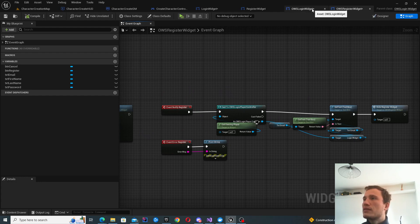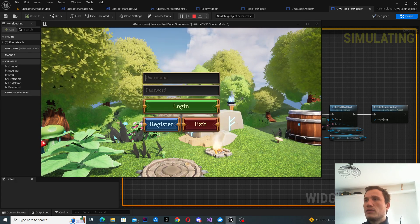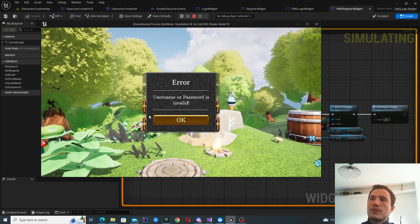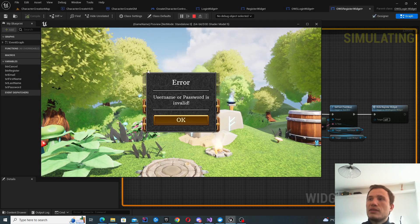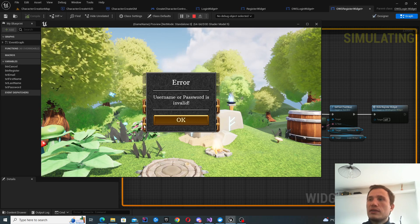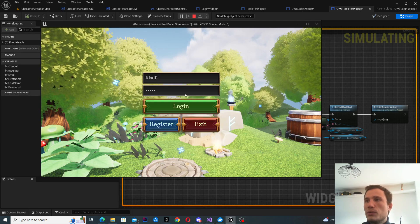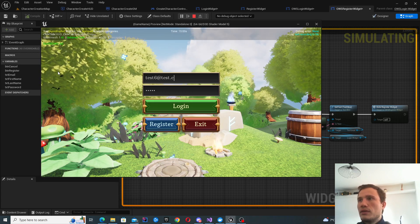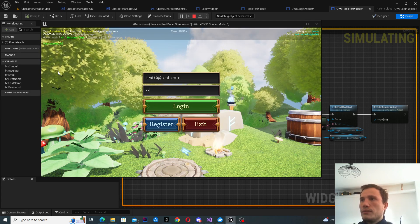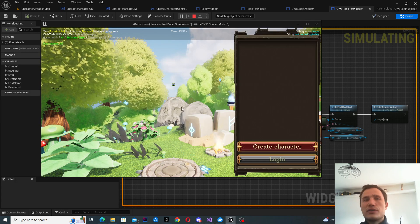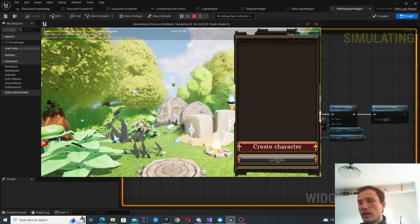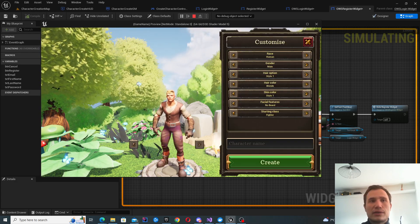That's basically it for the login and register. When you click OK on an error message, it will disable the widgets in the background so you can't interact with them — that's what we want. And if we have valid credentials, you're going to get to the character selection screen, which we'll be looking at in the next episode along with character creation.